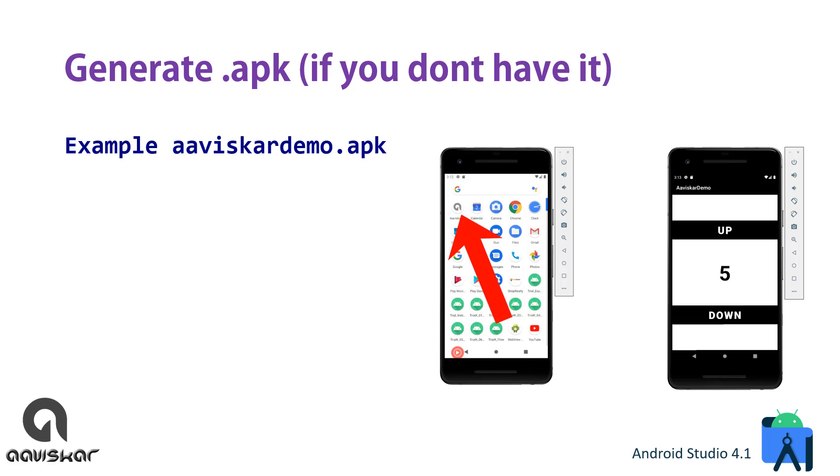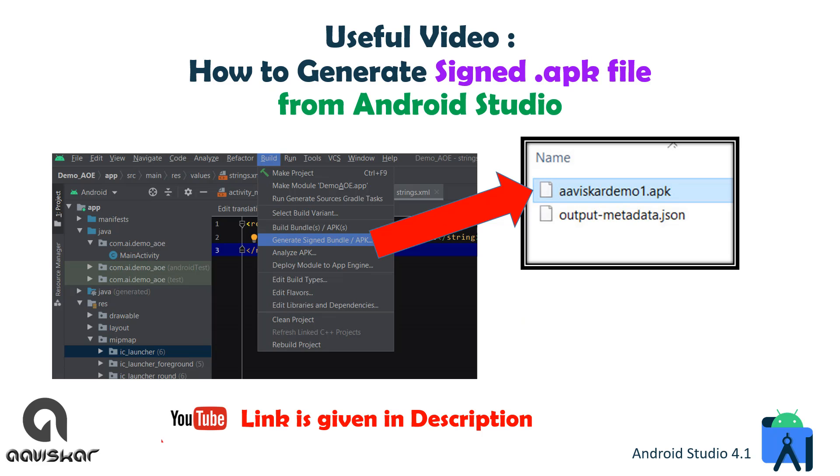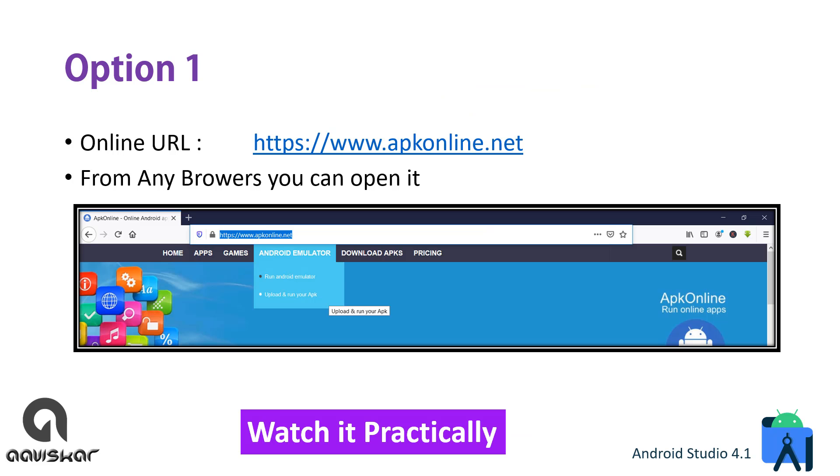If you don't have an APK file, then generate an APK file. Currently we have an example of aviskarDemo1.apk. A useful video on how to generate signed APK file from your Android Studio if you are an Android developer - another link is also given in description, so it might be useful for you.